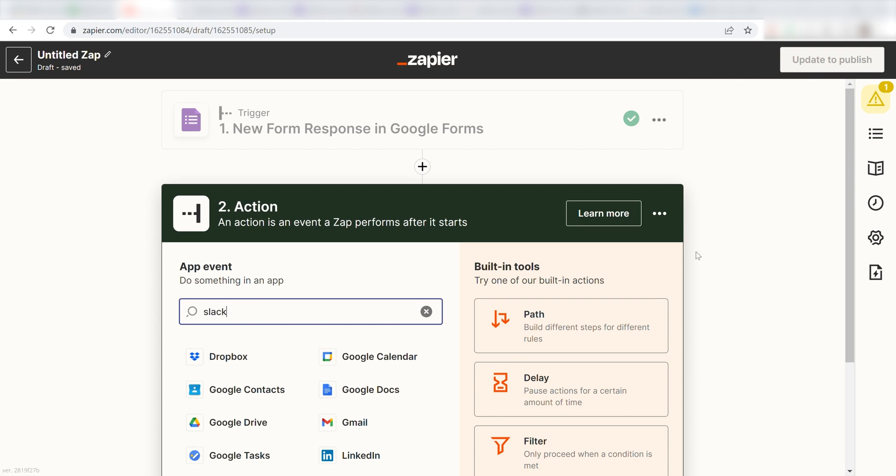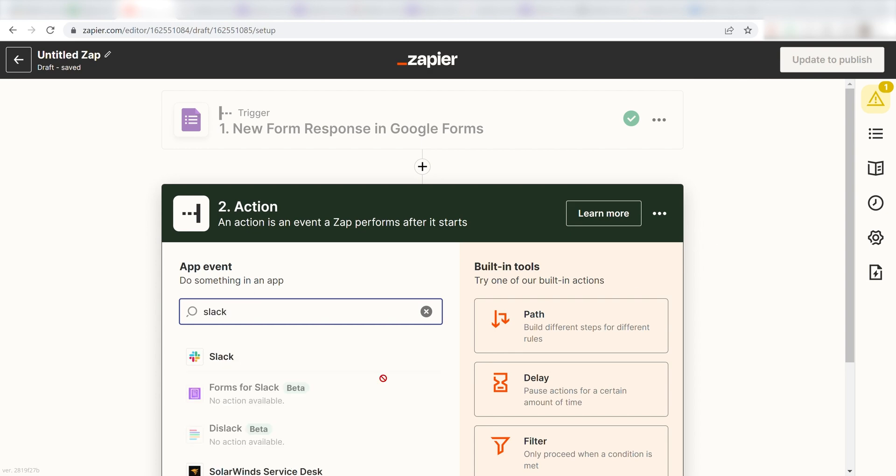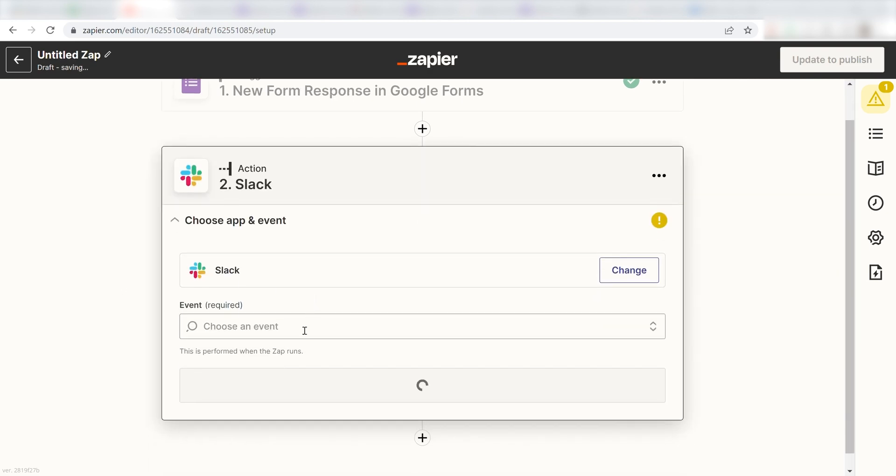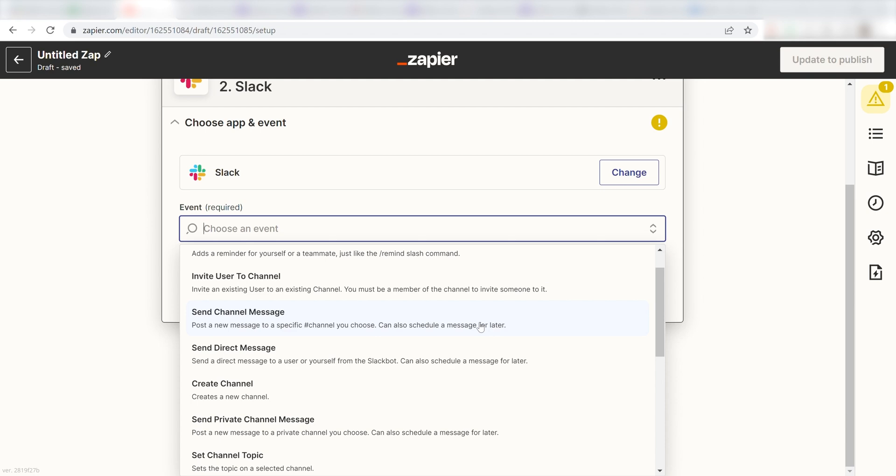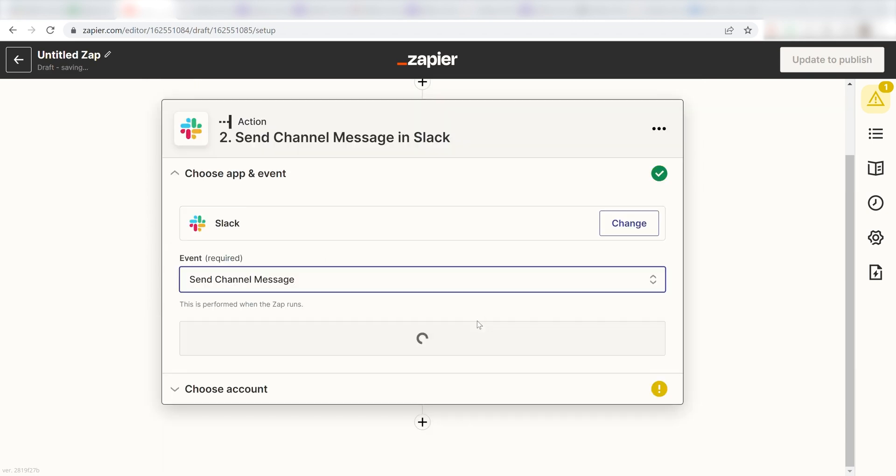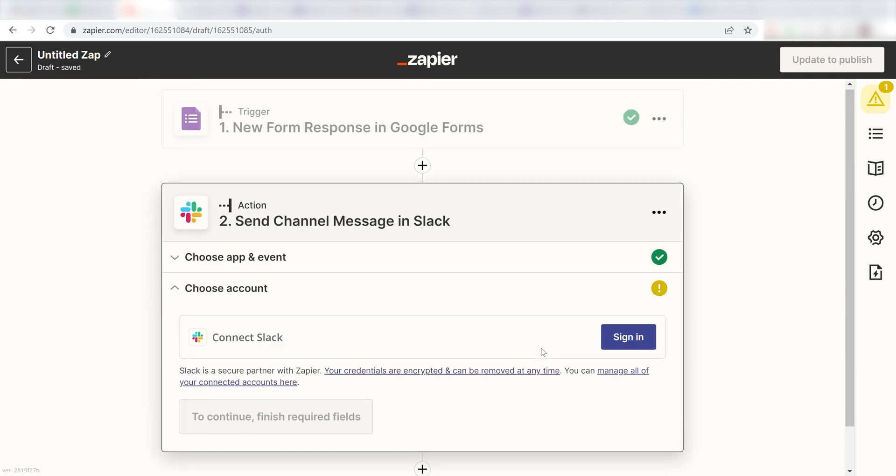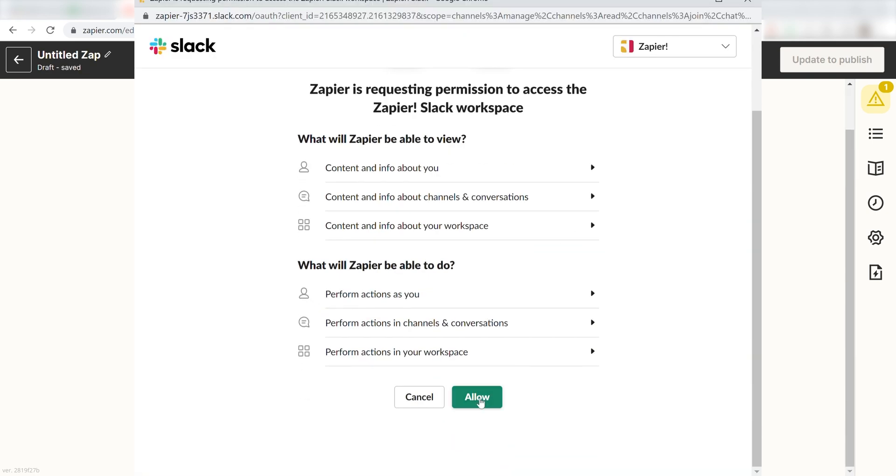Type in Slack into the search bar and then select it on the drop-down menu. Next, click Send Channel Message. From there, I can select our account and authenticate Slack with Zapier, just like I did with my Google account.